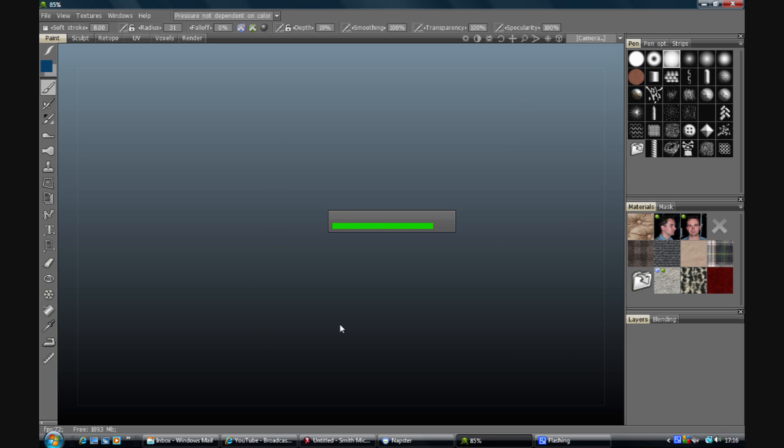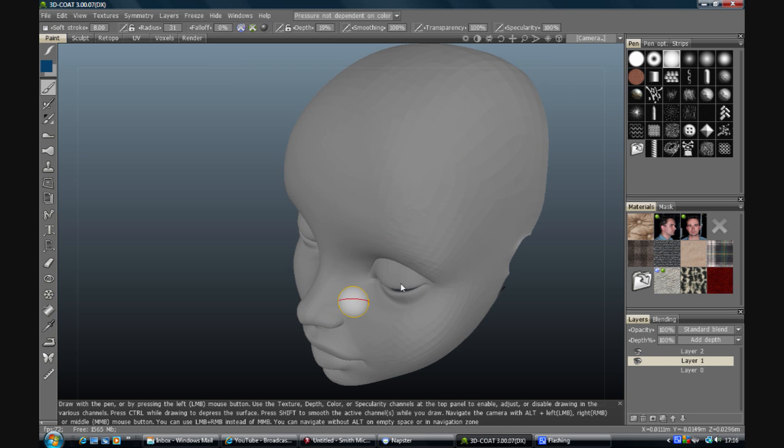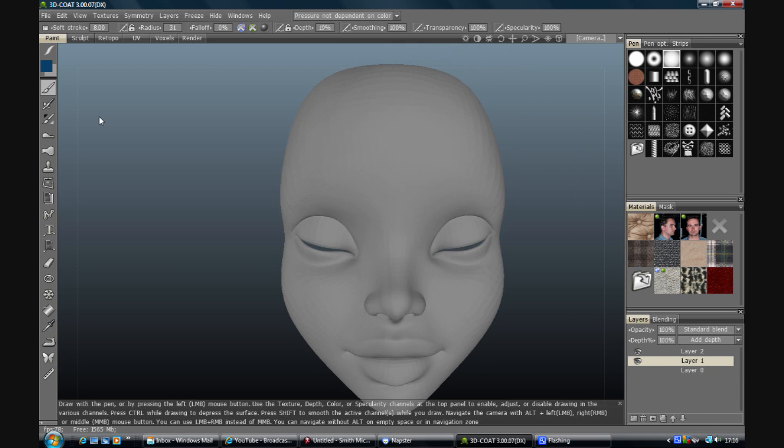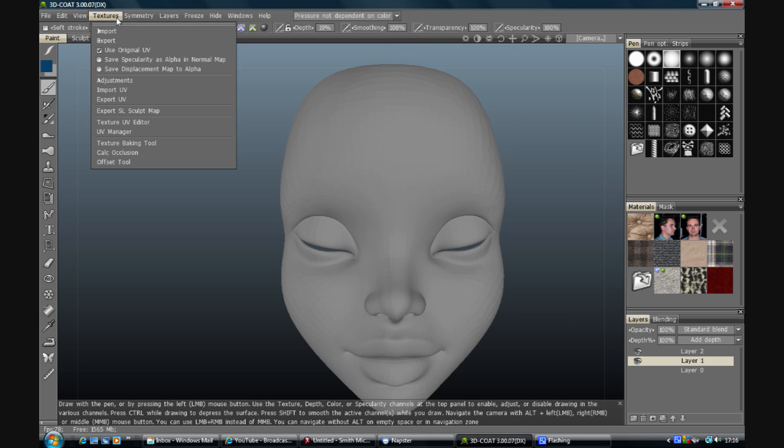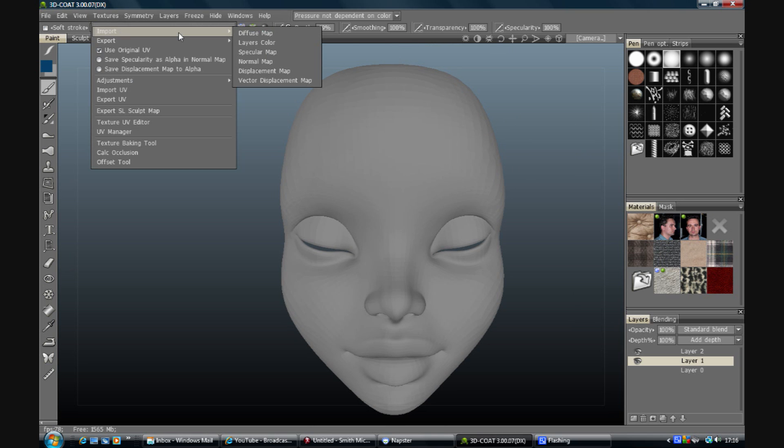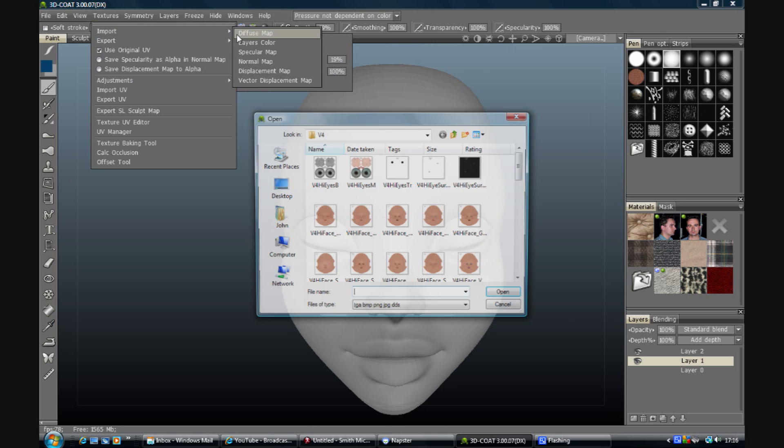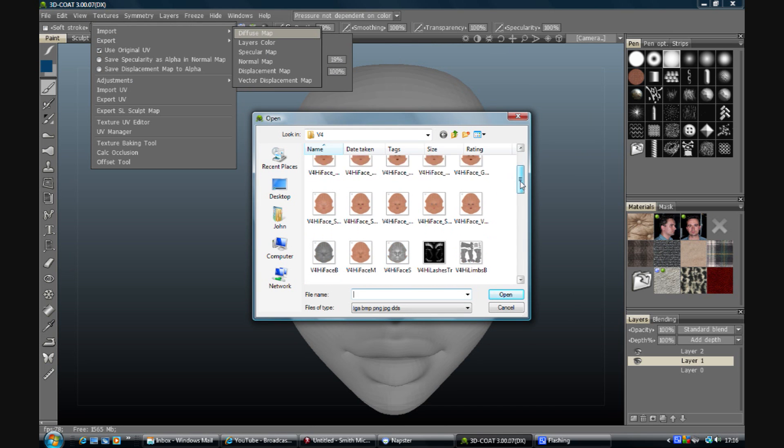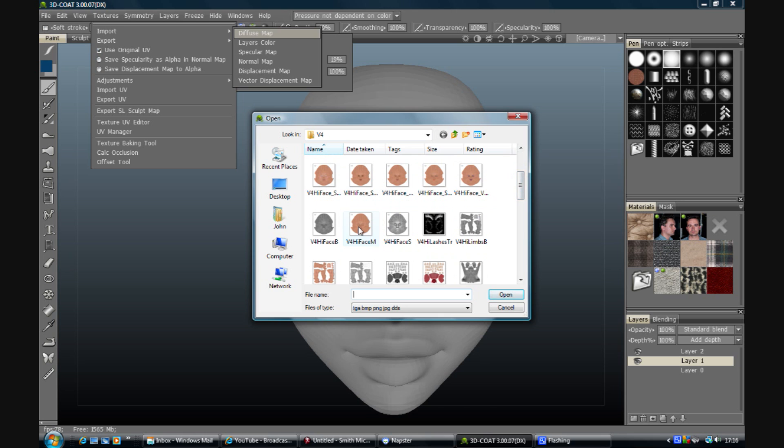So the first thing we need to do is add a map. Go to textures, import diffuse map, and select your base texture. This is one from Daz's high-res standard pack, so I can't use this for selling or redistribution, but there are plenty of merchant resources out there that will do the job.